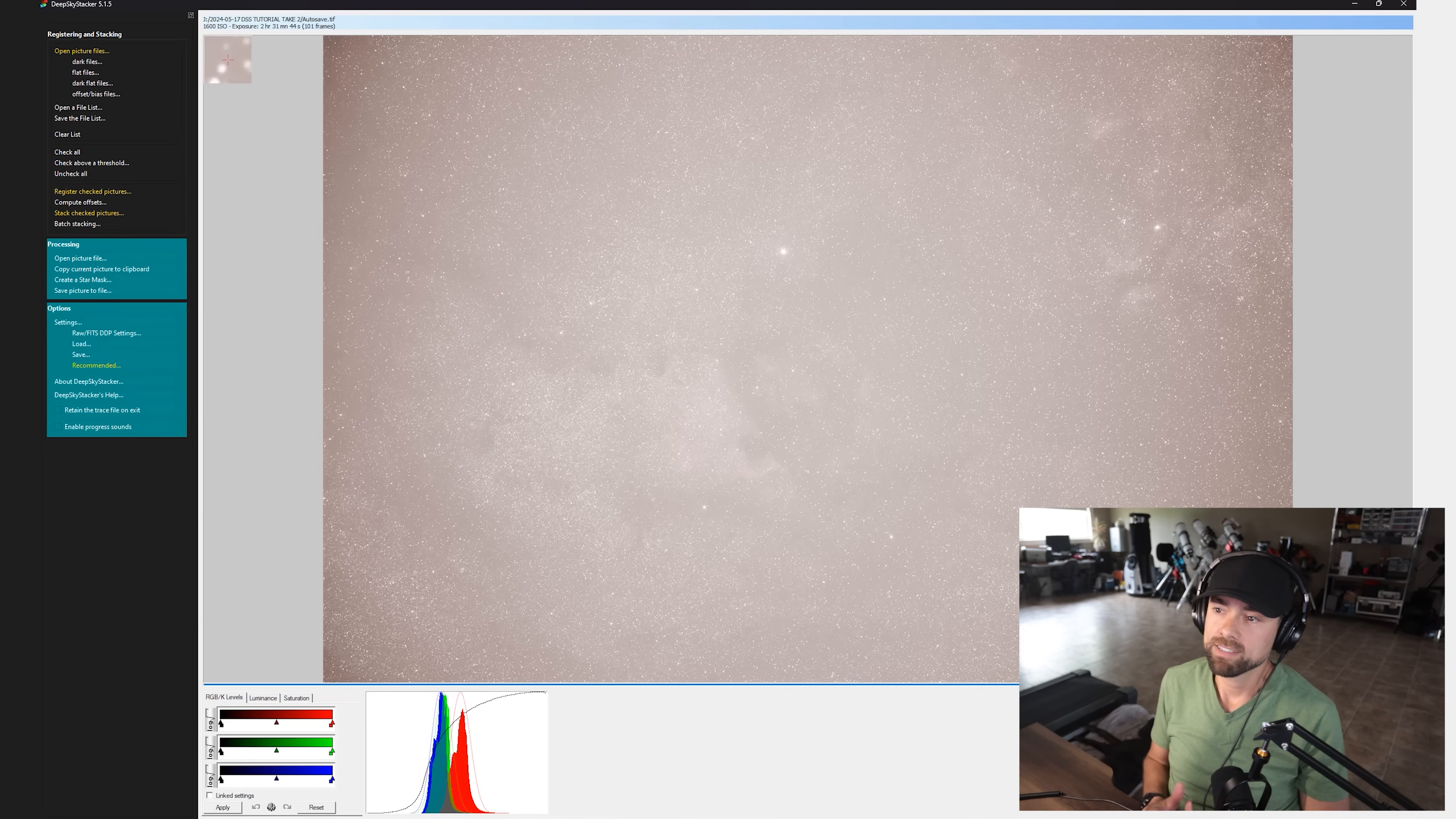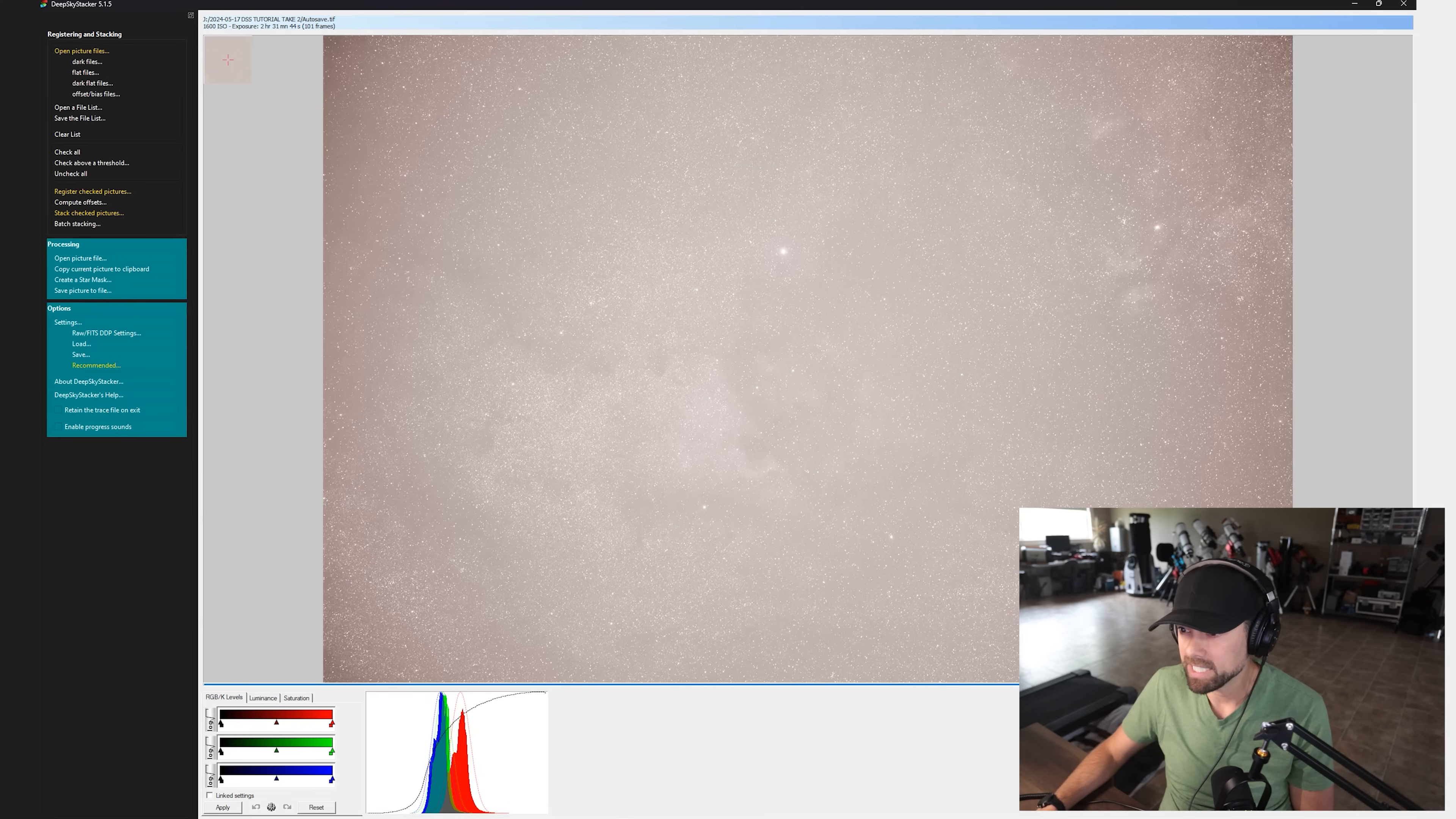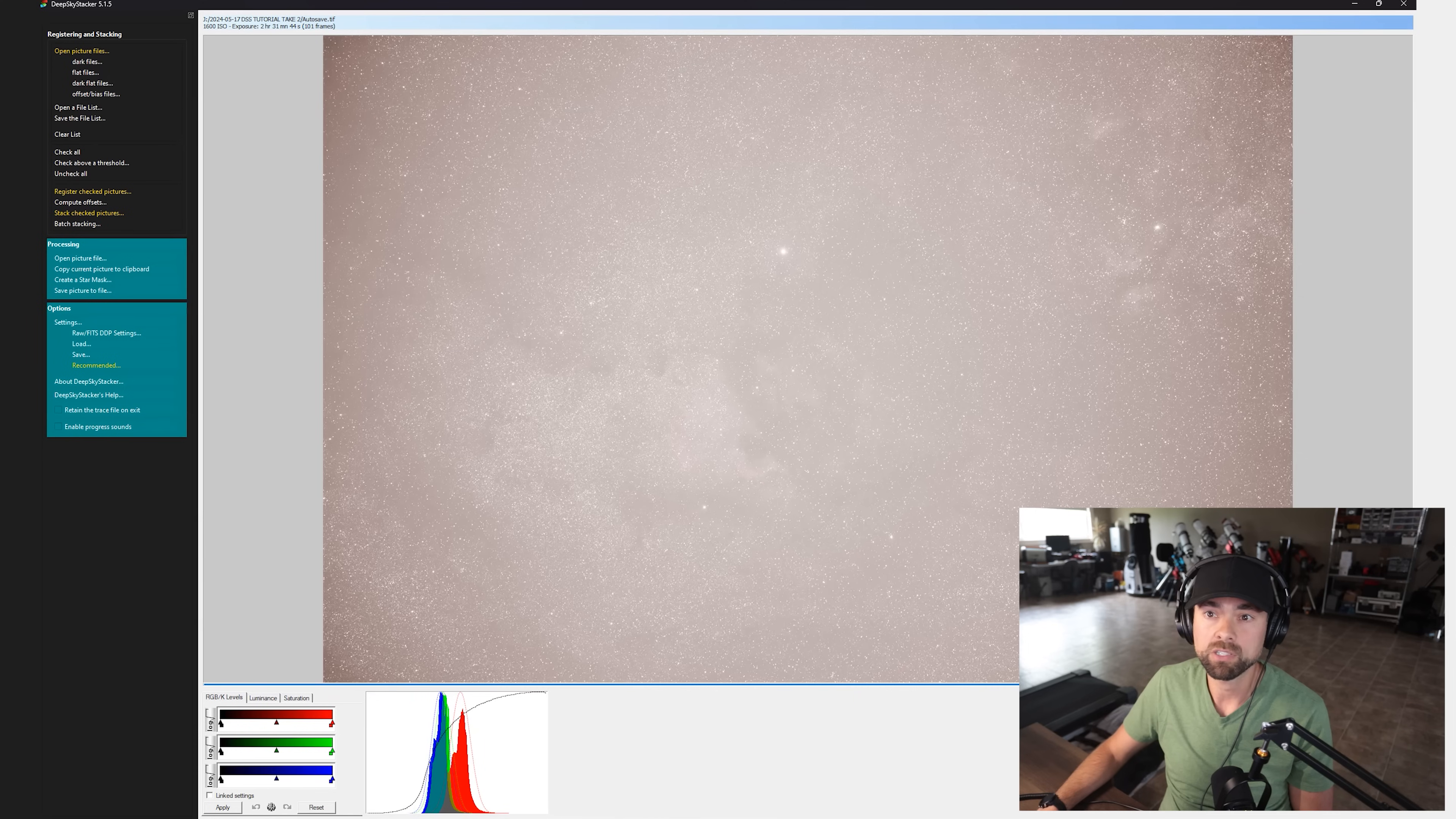Okay. This is the exciting part. So DSS has finished stacking the image. You get a preview image here. We can see the North American nebula and the Pelican region nearby. And we can also see at the top that our total exposure time is two hours and 31 minutes. We've used 101 frames.